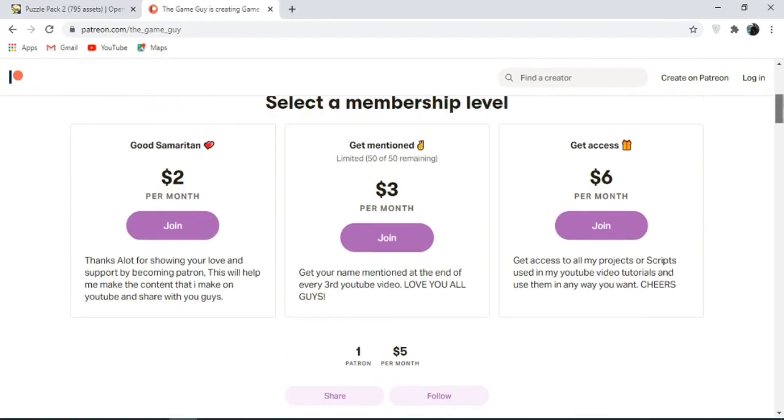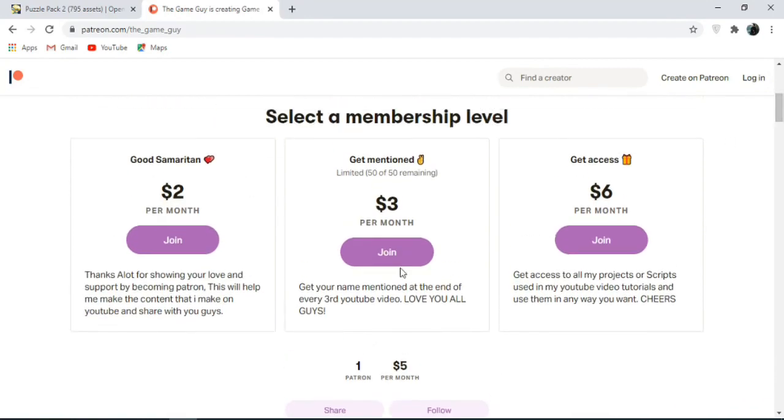And lastly, you can also support me on Patreon as I need help making these videos for you guys. So yeah. So that's it. I'll see you in the next one.